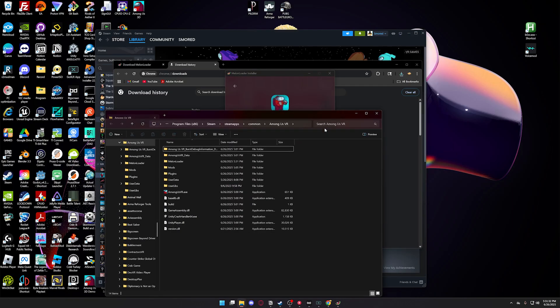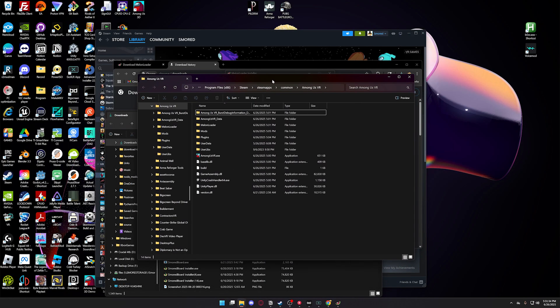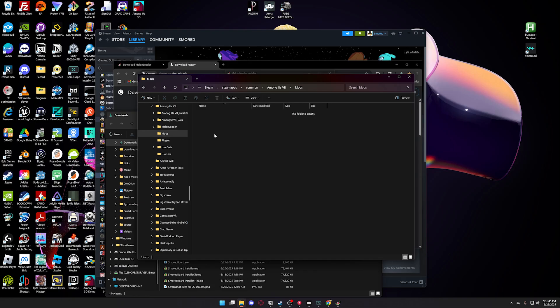click the folder icon here, and this will open up the Among Us VR directory. So then you want to open the Mods folder. And this is where you're going to want to drag and drop the Among Us VR Unfocused.dll. That's the mod I made.